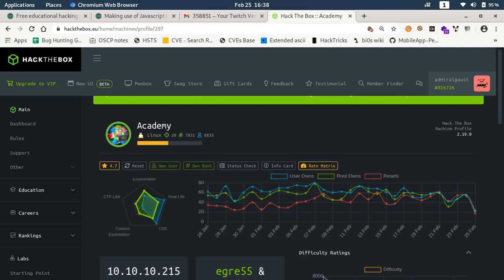Welcome to my channel at MiralGhost. In this video I'll be showing you how to root this box, Academy, which is a medium difficulty machine from Hack the Box.